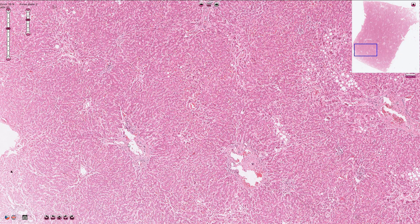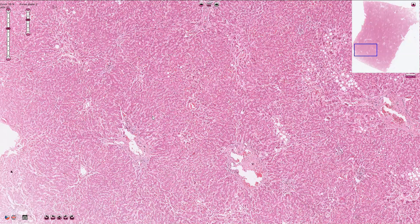The hepatic lobule is a theoretically hexagonal-shaped area with the portal triads or portobiliar spaces in the periphery. Around the portobiliary spaces we can find the periportal zone, or zone number one, and this zone is best supplied with oxygen and nutrients because of the blood flow — it is least susceptible to ischemia and toxic injury.